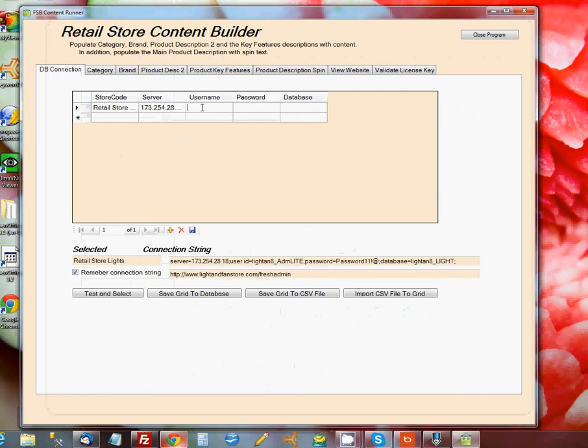The next three columns are Username, Password, and Database Name. These are items that you created when you set up your FreshStore Builder website and created the database that it would use.